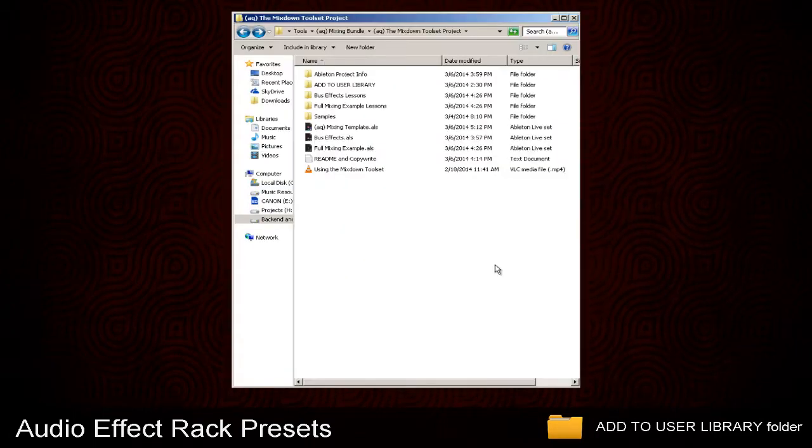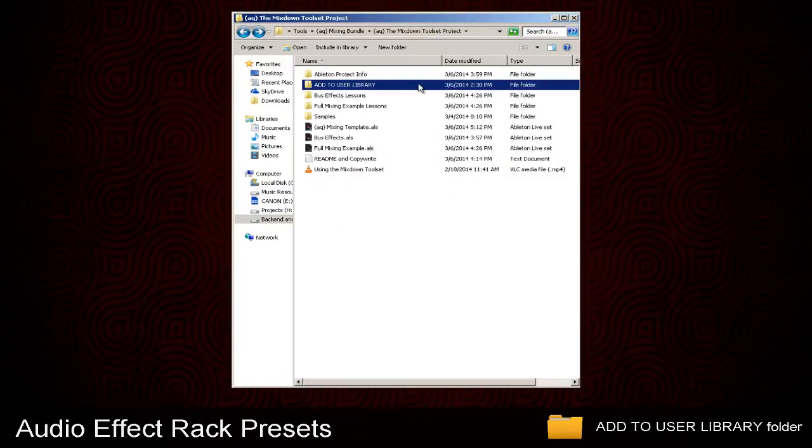The first resource we're going to look at is the Audio Effect Rack Presets. To make adding presets to your Live User Library easy, I've created a folder in this pack called Add to User Library.